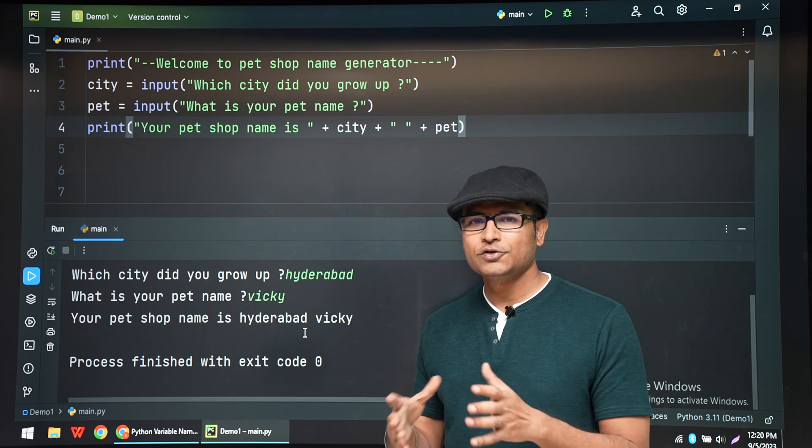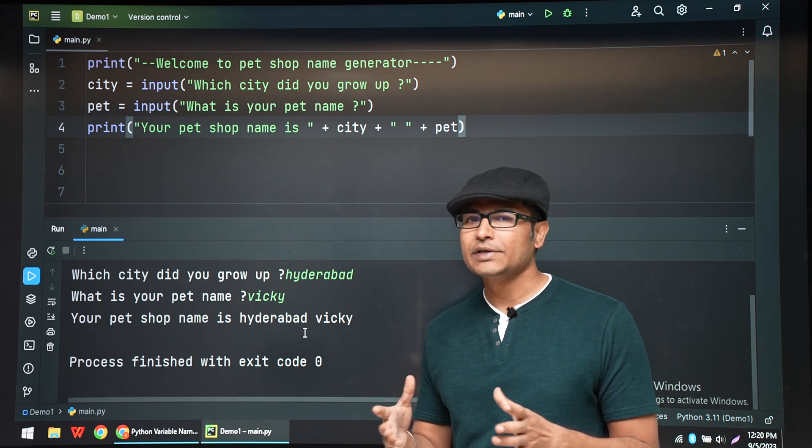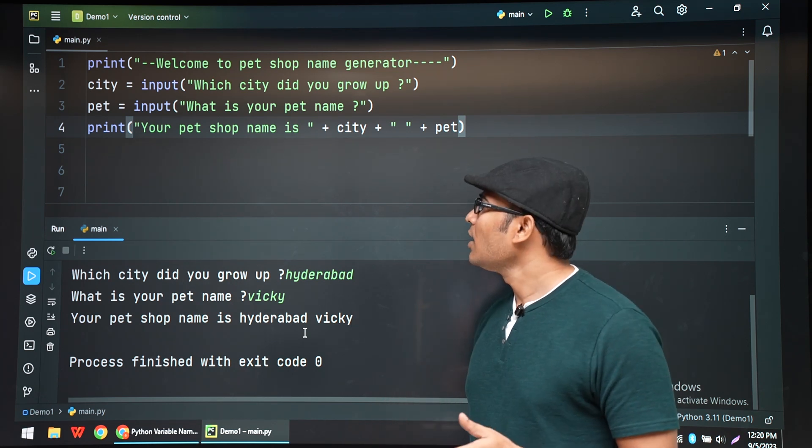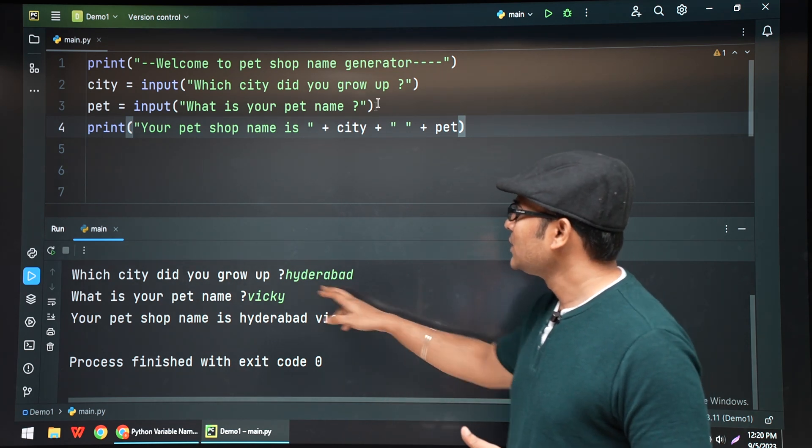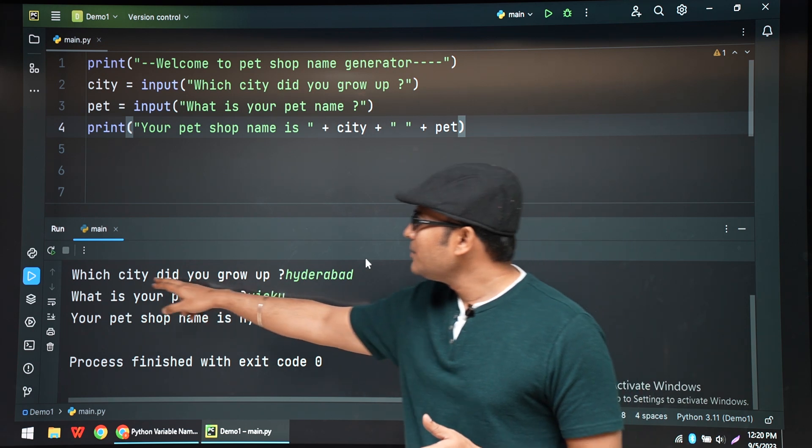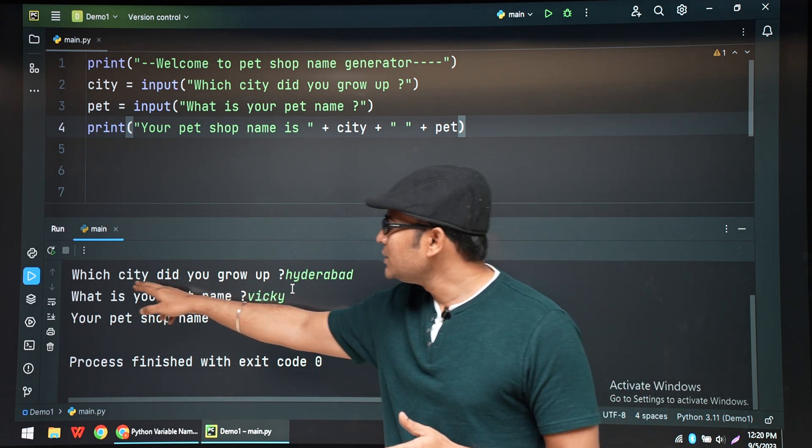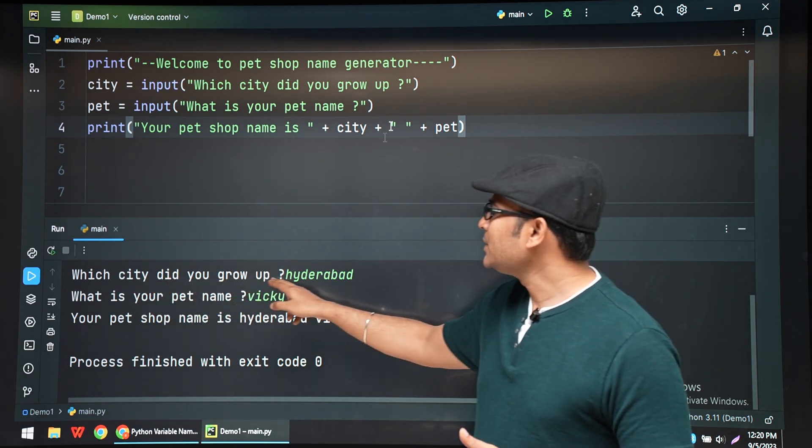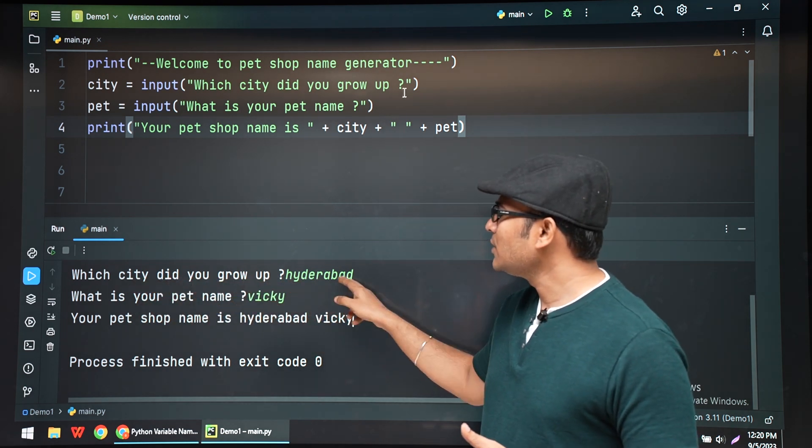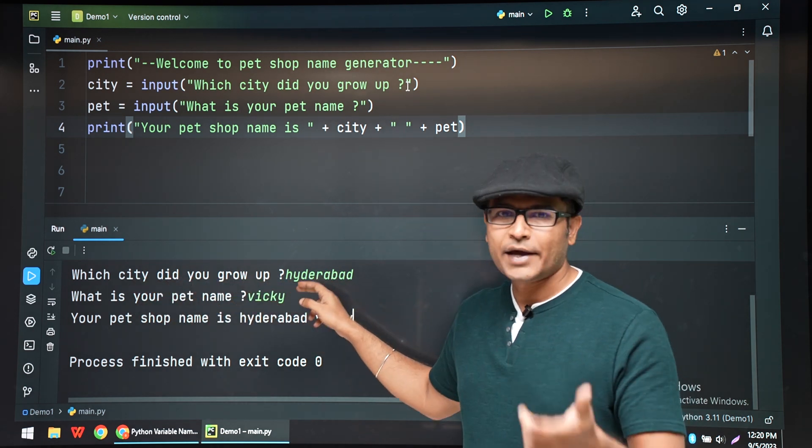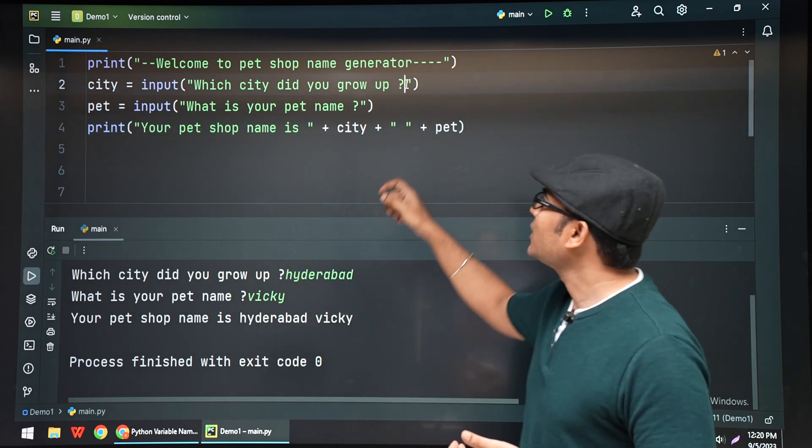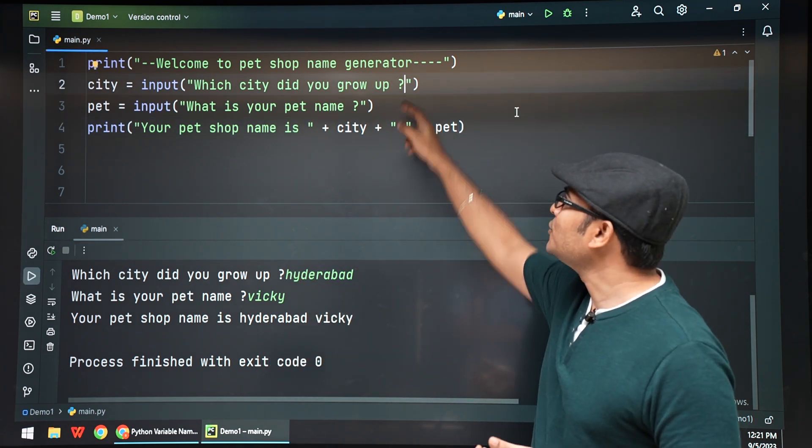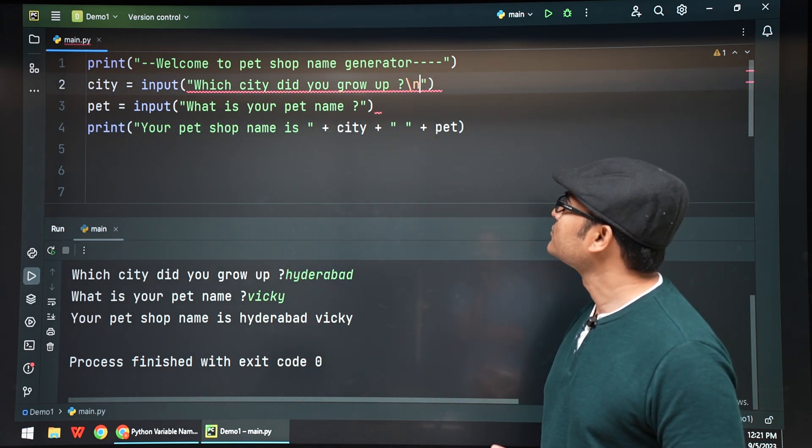Now if you observe, we are typing "Which city did you grow up in?" and Hyderabad in the same line, but I want it in a different line. So we're going to add a new line here.